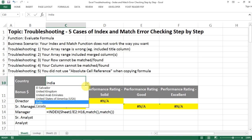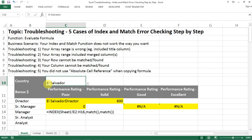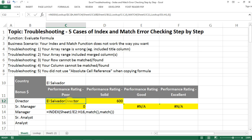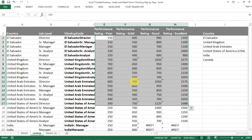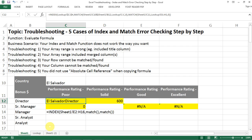The first one — let's say we want to look up El Salvador country, and for El Salvador Director with performance rating Poor. It shouldn't be showing an error like this; it should actually be a number, a value of 150. So why is it not showing here?